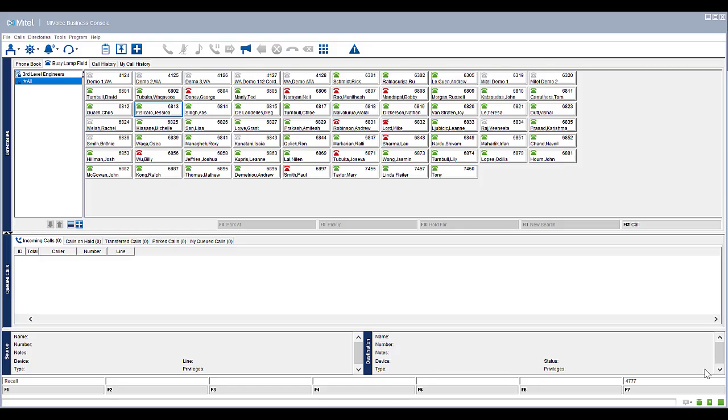The console can be used to set Do Not Disturb on an extension, as well as cancel call forwarding that have been set.